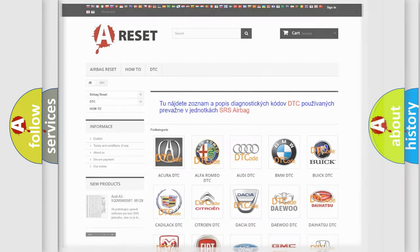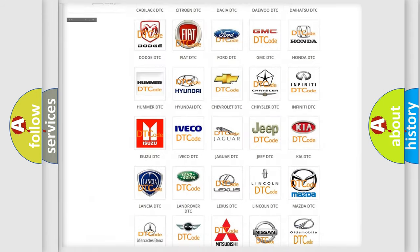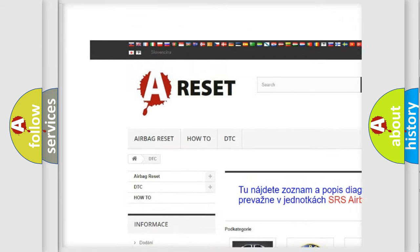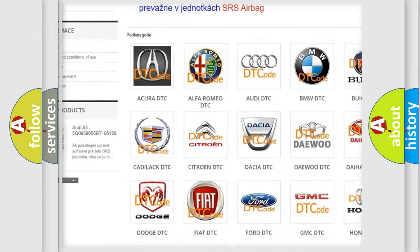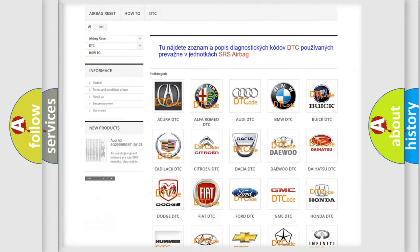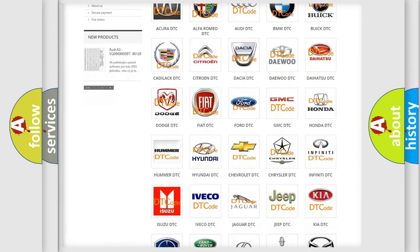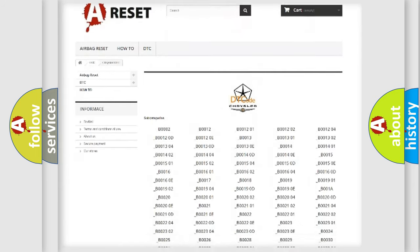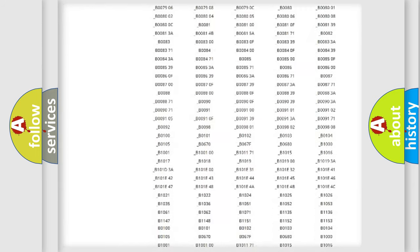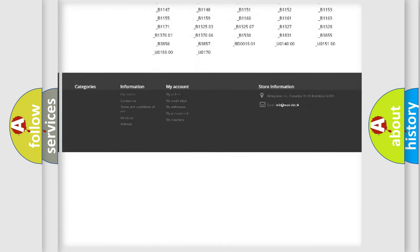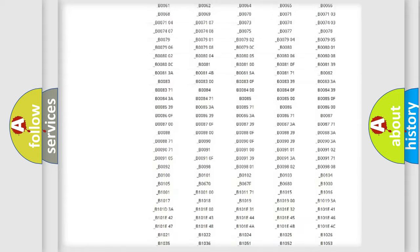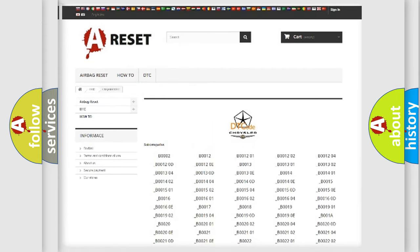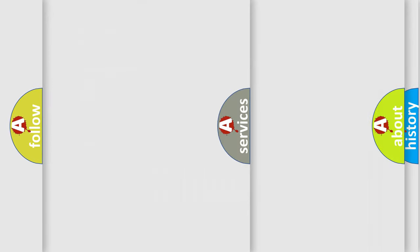Our website airbagreset.sk produces useful videos for you. You do not have to go through the OBD2 protocol anymore to know how to troubleshoot any car breakdown. You will find all the diagnostic codes that can be diagnosed in Chrysler vehicles, and also many other useful things.